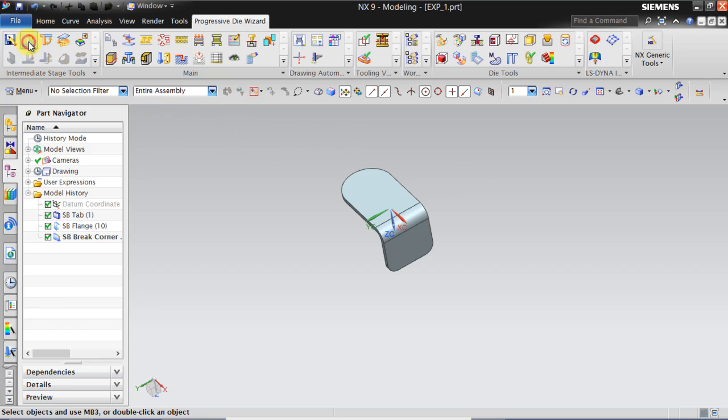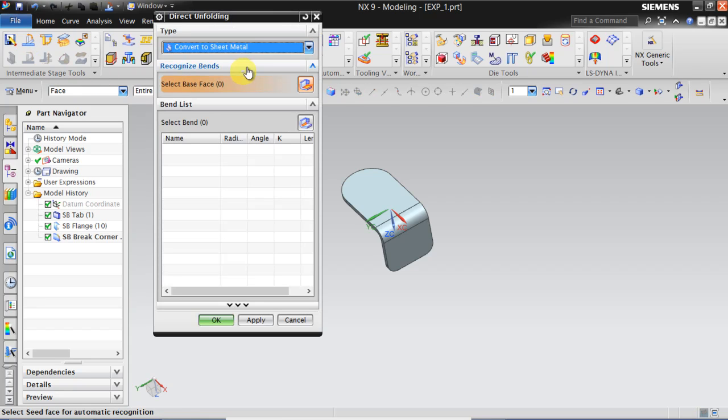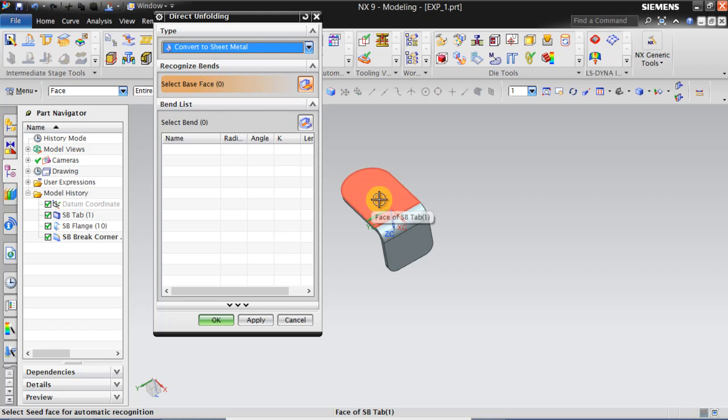So click on Direct Unfolding and click Convert to Sheet Metal. Then we have to select the base face to recognize the bent. I select this base face.